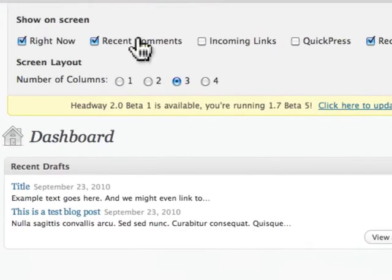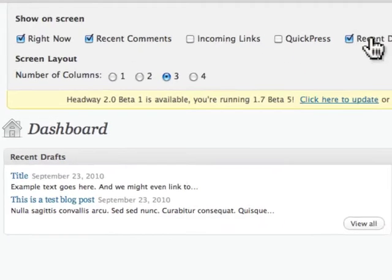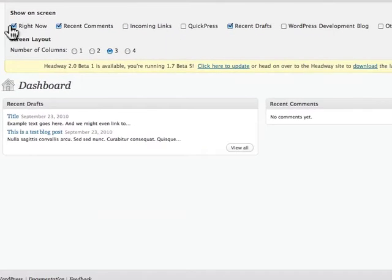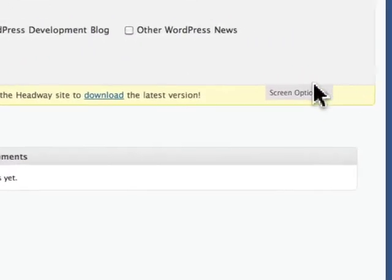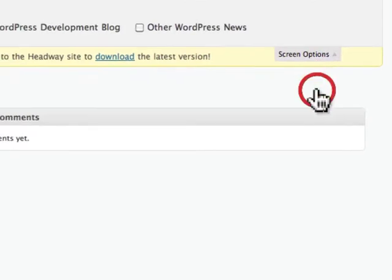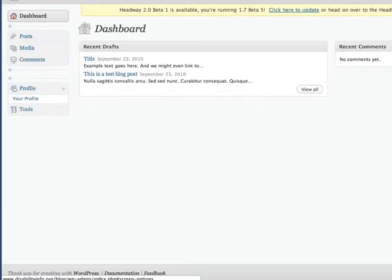What's happening right now, recent comments, recent drafts, and we'll keep it really simple. We'll have it be two column, and that is it. Just minimize that. You don't have to save anything at all.